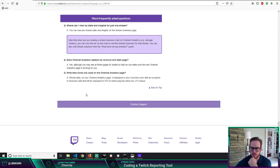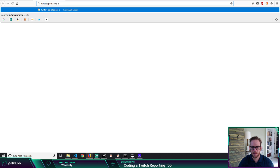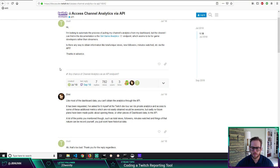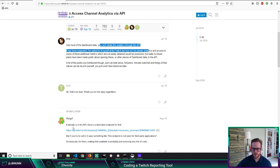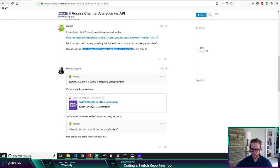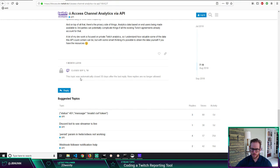Channel analytics. If I search Twitch API channel analytics — access channel analytics — yes, this is what I want. But it says you can't obtain the analytics data through the API, as of July 18. A lot of the points mentioned — viewers, views, followers, minutes watched — things can be recorded. I don't believe that though. It already is in the API; there is a dedicated endpoint for that, but it's not in the documentation.